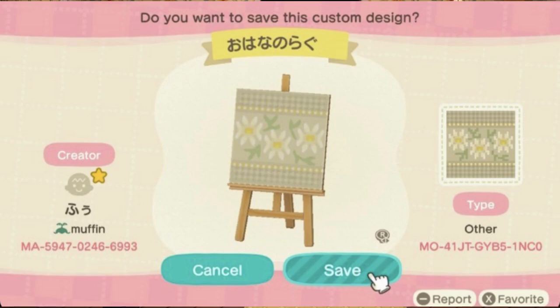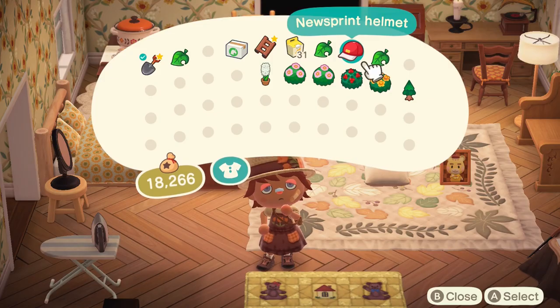This next one is actually pretty similar to the last one — it has plaid and then it also has daisies in the middle. There's a bunch of spring blankets, so it's perfect for right now. It looks very beautiful and very light.